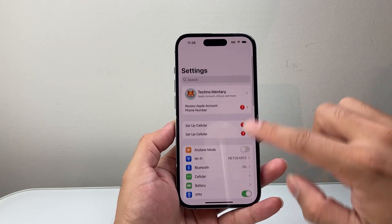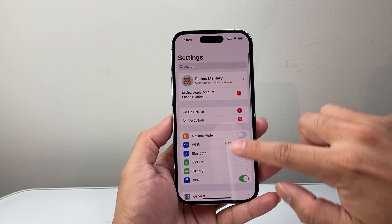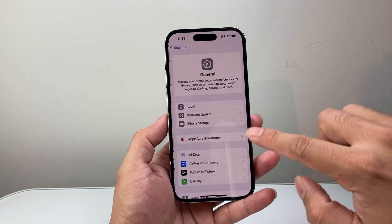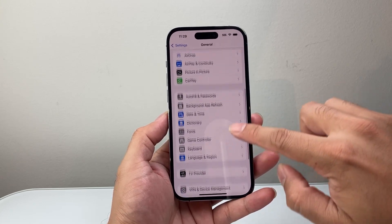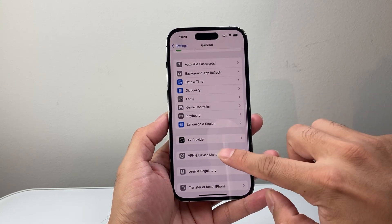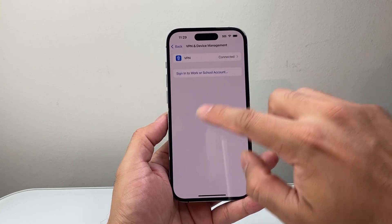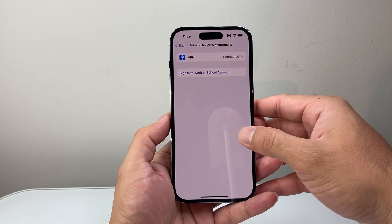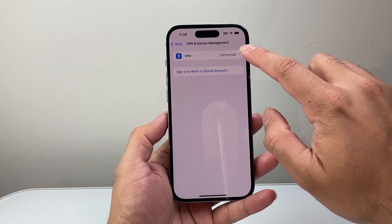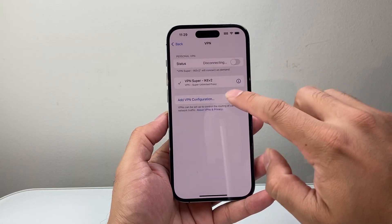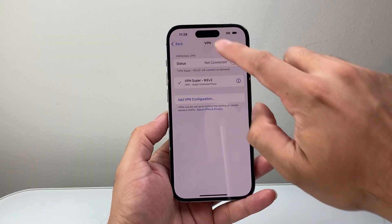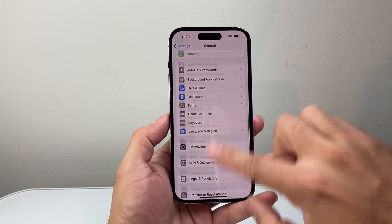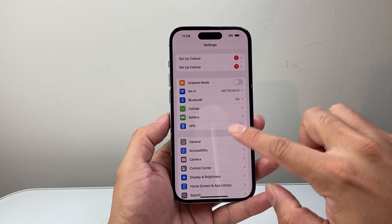The other thing you also want to do in your settings is, if you have any profiles — go to Settings, General — if you have a device profile or a beta profile showing up, you need to go ahead and remove it. You also want to turn off any VPN, as that can also interfere with the iOS 26 update showing up.